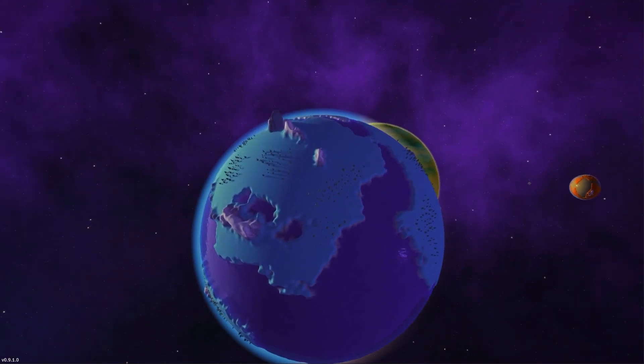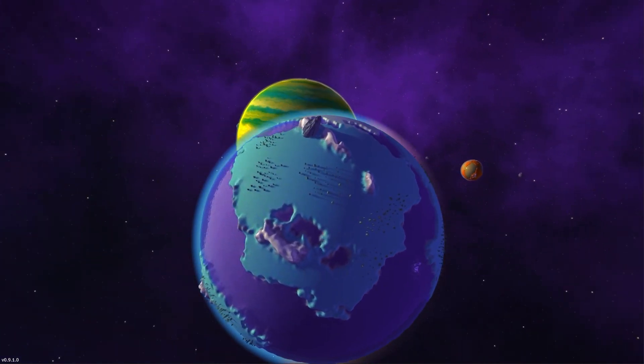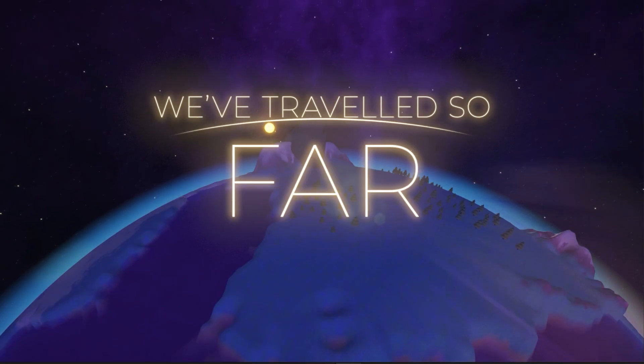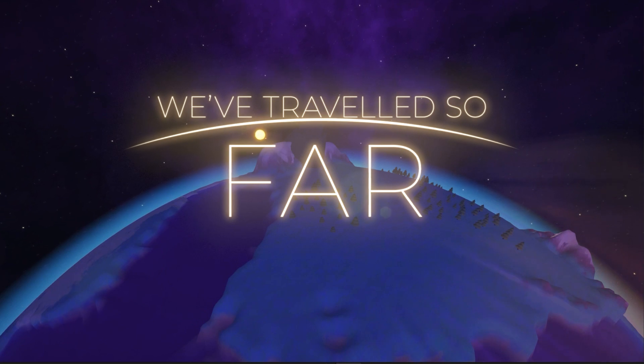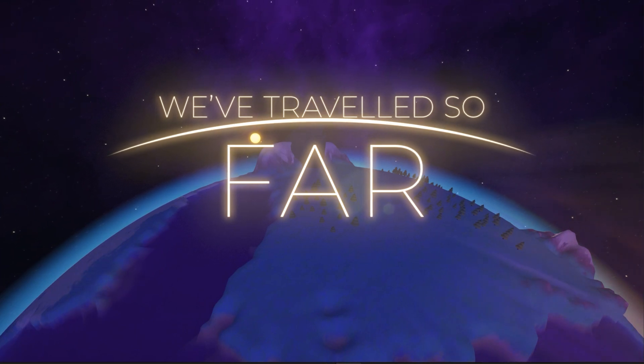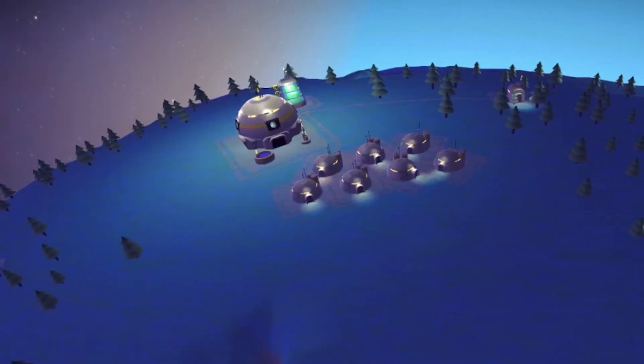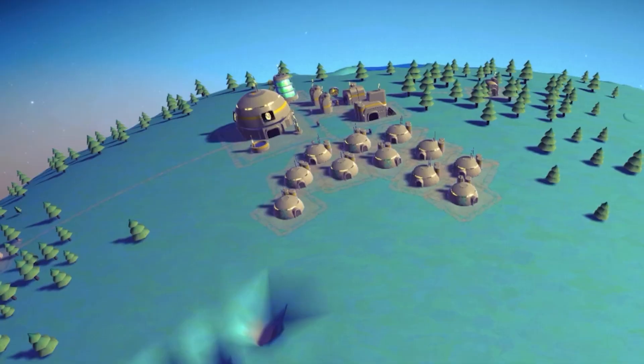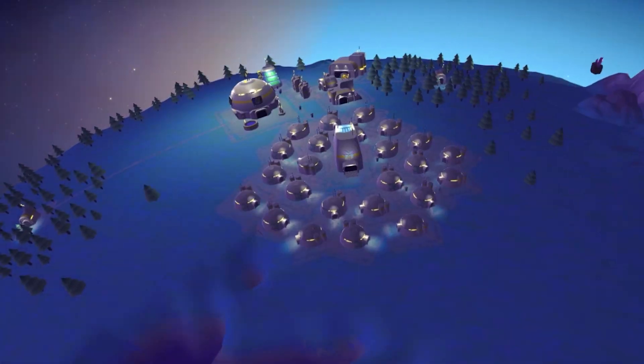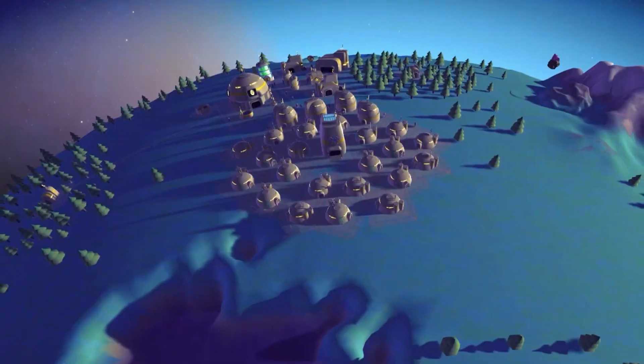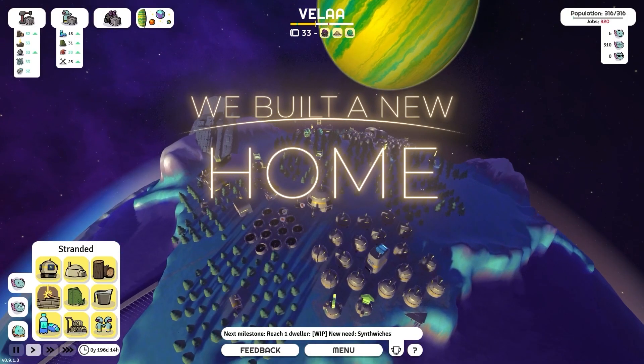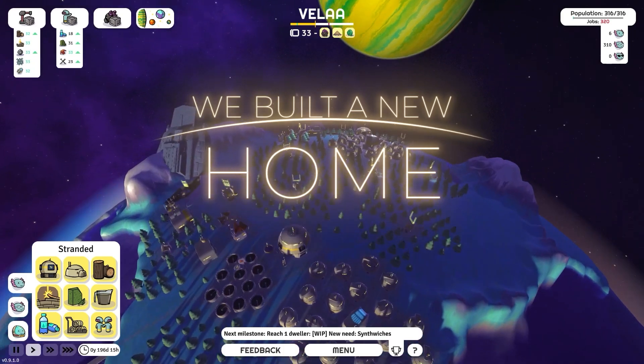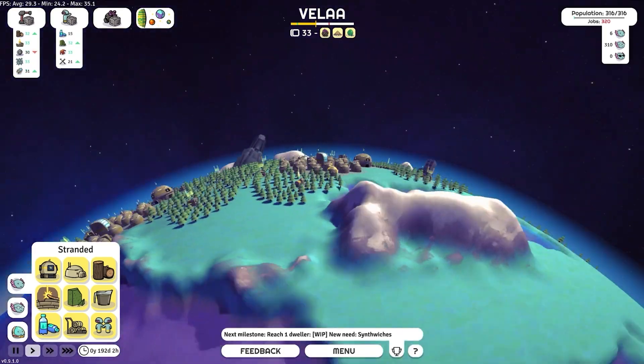While I have you here I would also like to take the opportunity to talk about the game that I'm developing with my friend Quentin. Moons of Ardan is a city builder that takes place on several moons of a planetary system that we simulate in real time. You build your cities and send rockets to different locations to fulfill all of your population's needs.